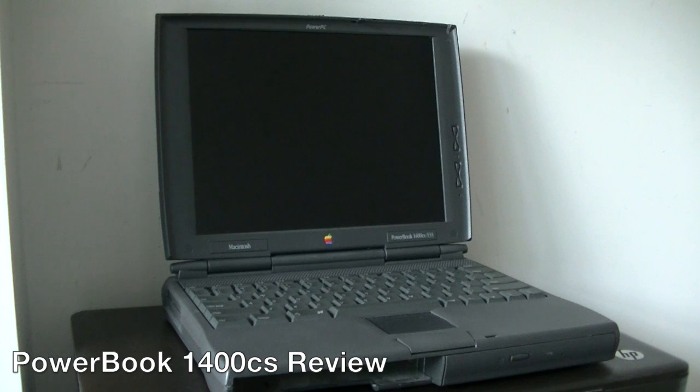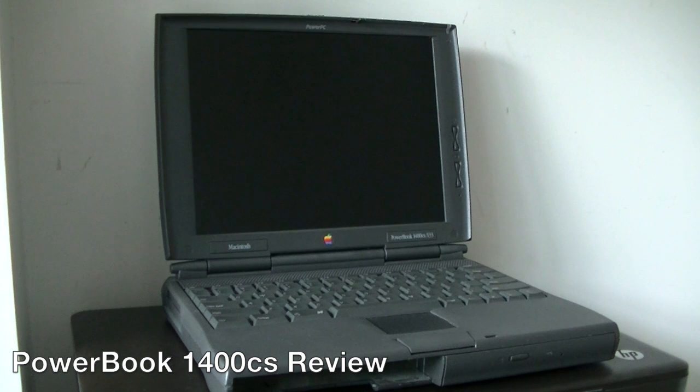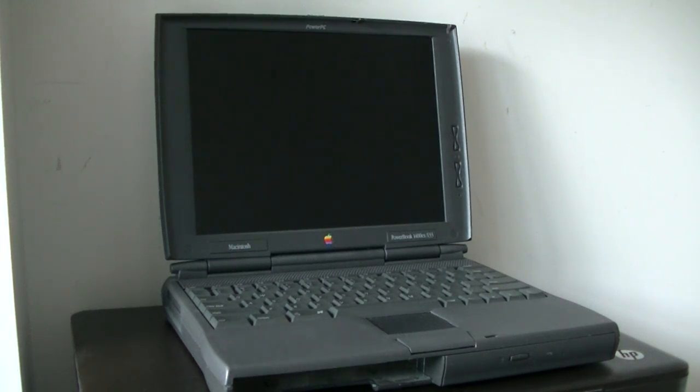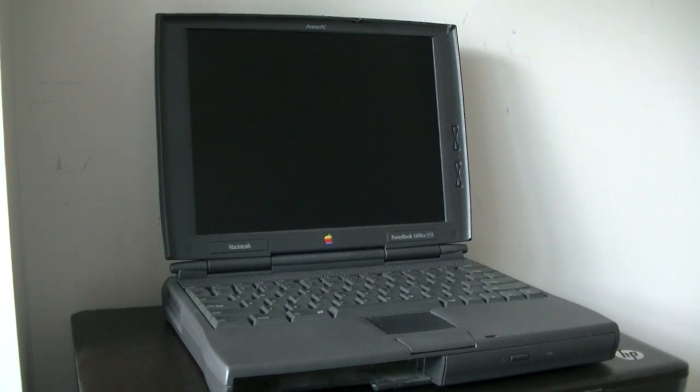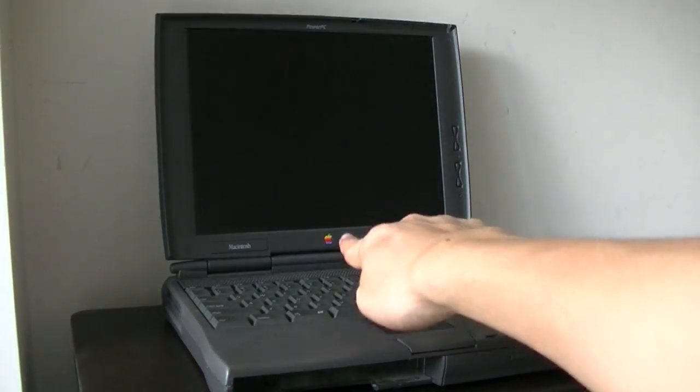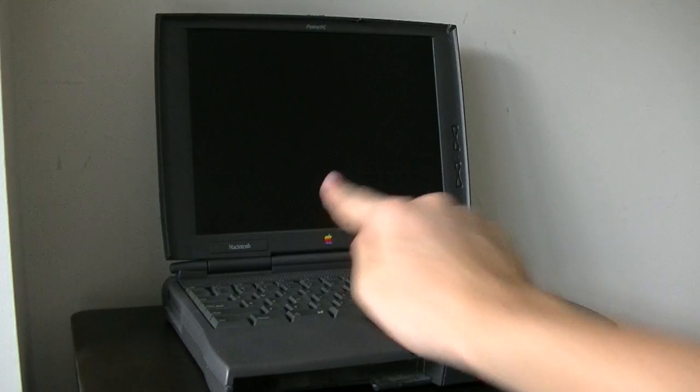What you see right now is a retro piece of technology, the Macintosh PowerBook 1400 CS. This was in a time where all the computers were beige and black, and you still had the rainbow Apple logo in the middle.